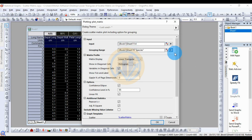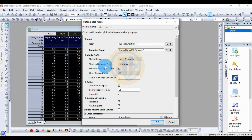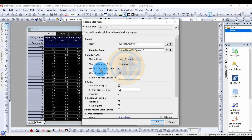For the matrix display, you can select lower triangle, upper triangle, or square. Select the lower triangle. For the diagonal cells, choose to show a histogram. There is a visible checkbox for the diagonal cells — make sure it is selected.